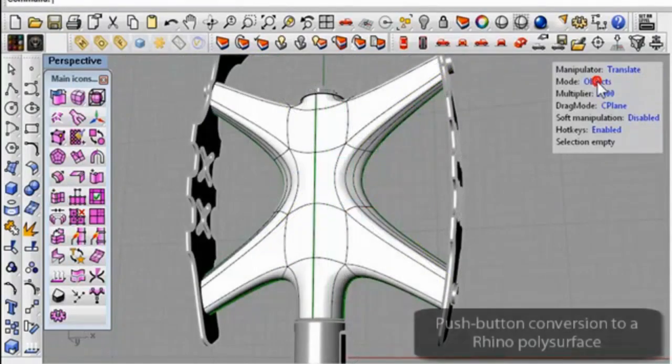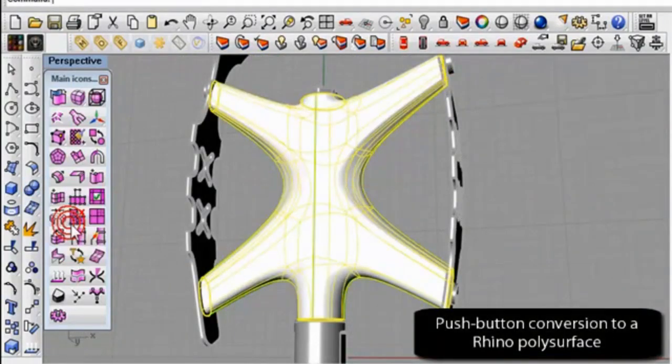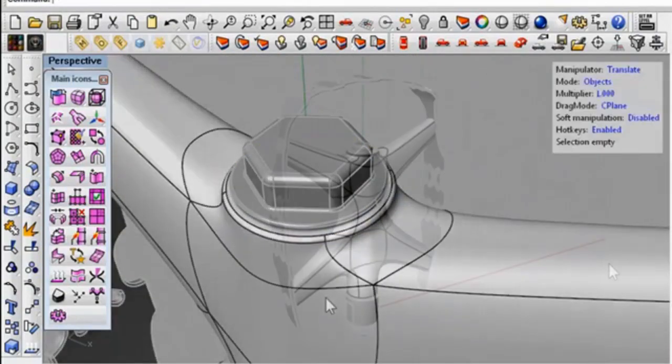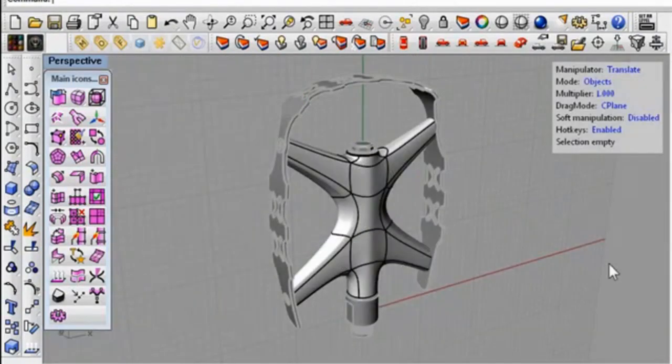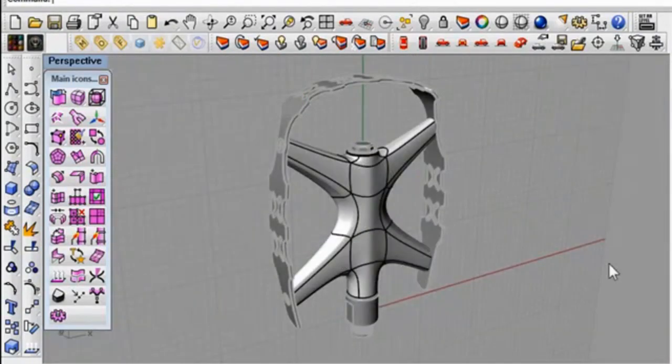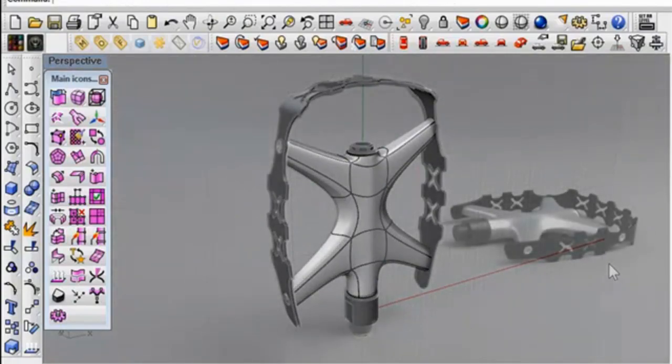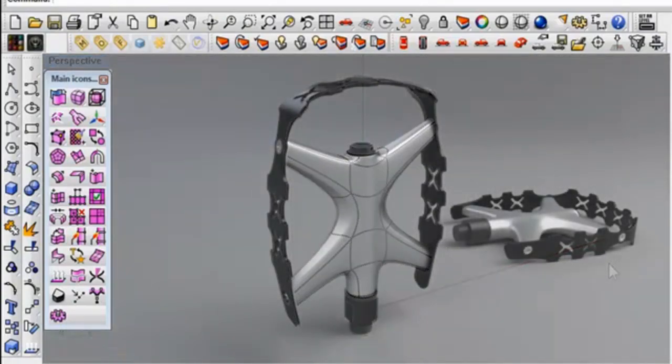To recap, by starting with the T-Splines primitive, you can achieve an initial design with a few simple commands, then push, pull, and add detail to fine-tune the design.